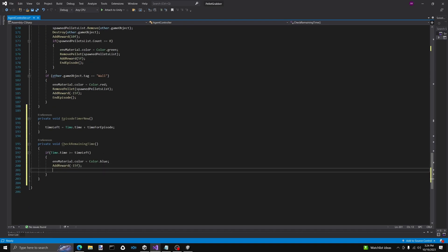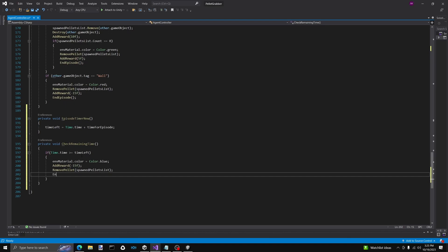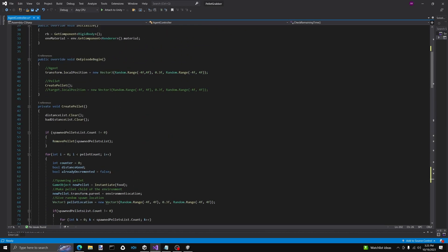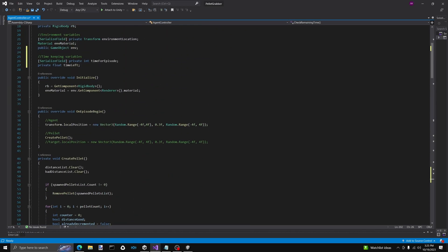And then we're going to remove all the remaining pellets, because we're essentially just resetting. So removePellet, and we're going to pass in the spawnedPellets list. And we're going to end the episode. Those are the two big functions that we need to make, but we do need to make one more.